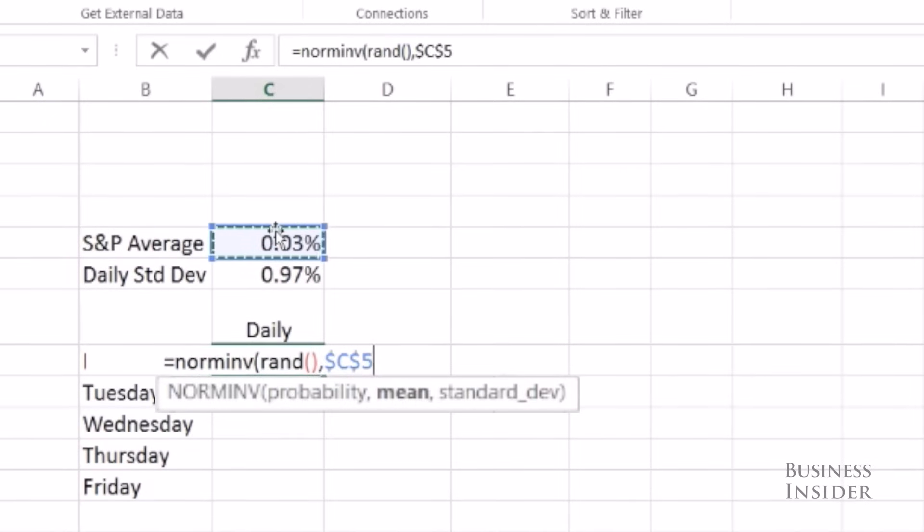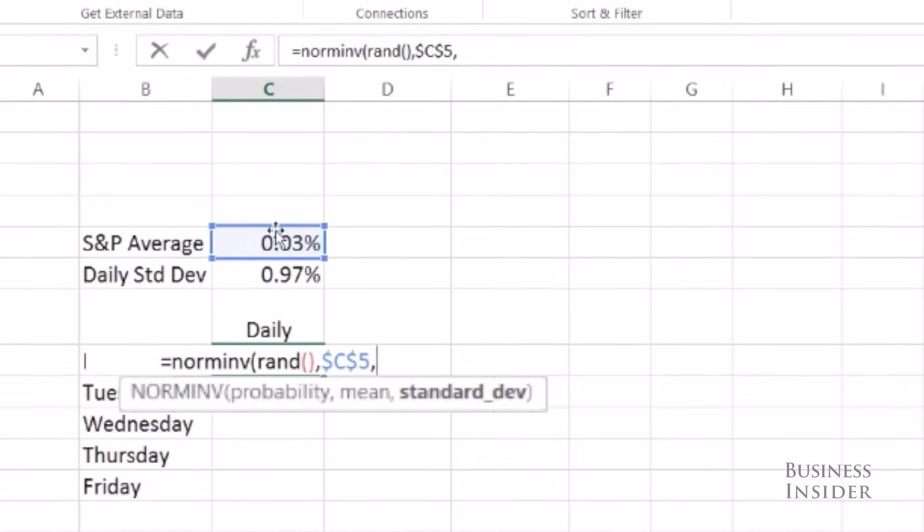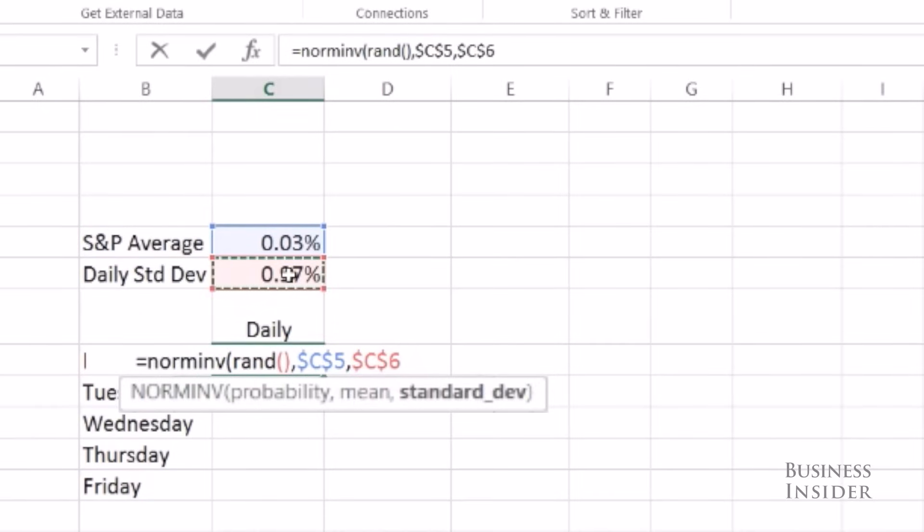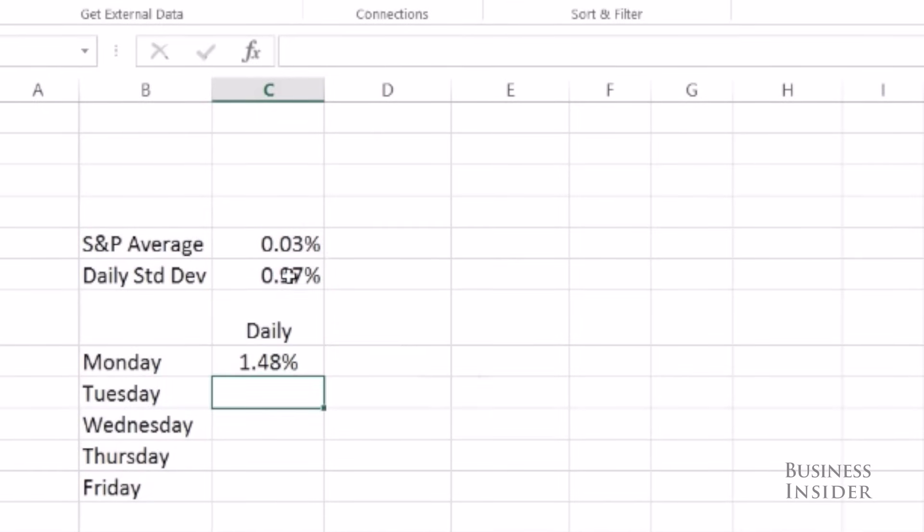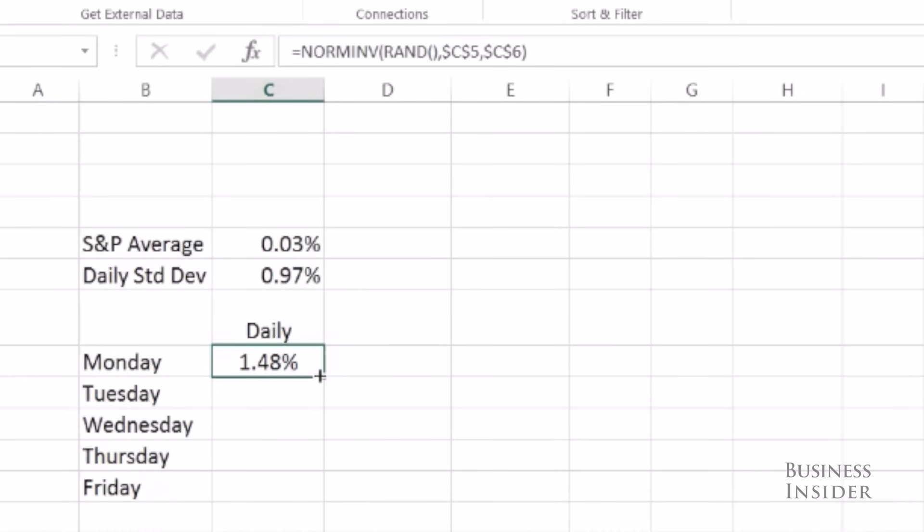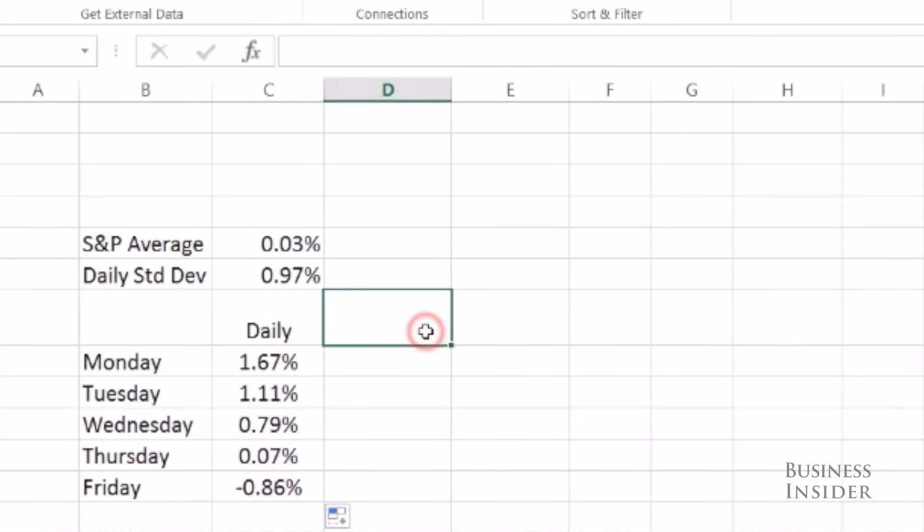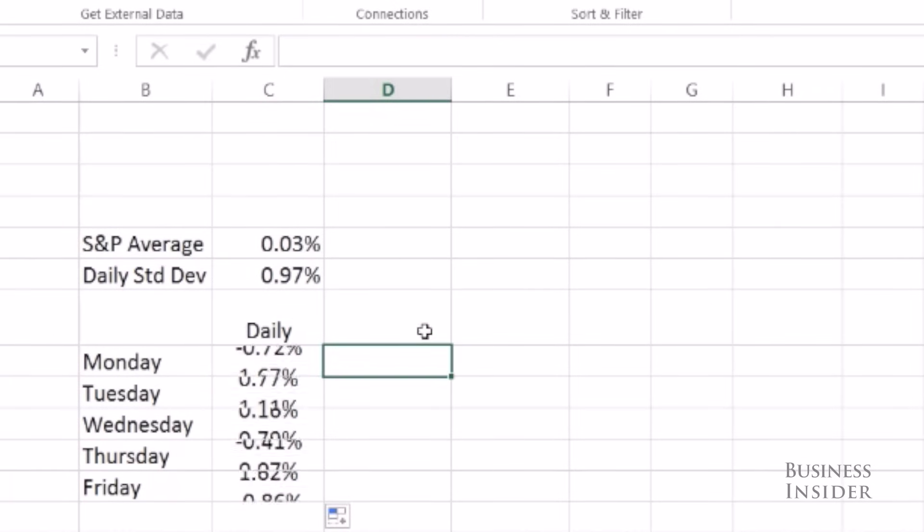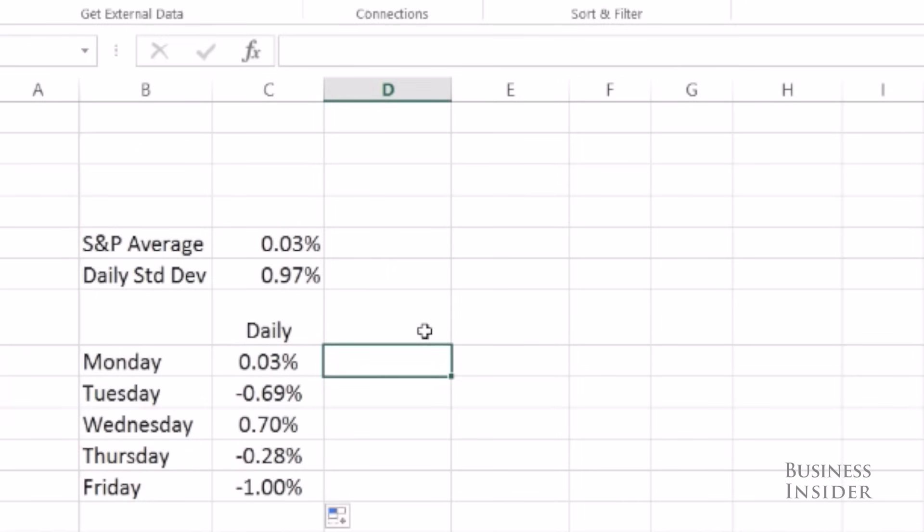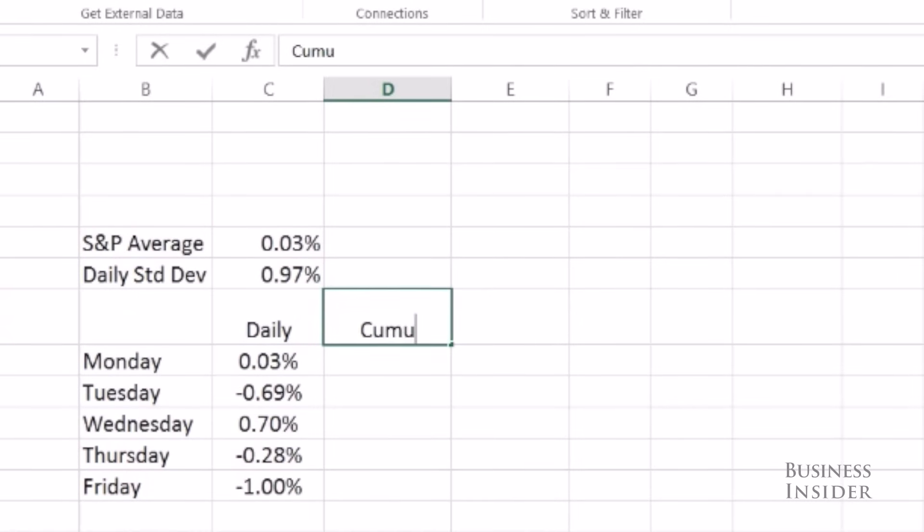I'm going to copy this down for all five days and every time I hit F9, five new returns are selected for the S&P out of this normal distribution. So to answer my question I need to see what the return is at the end of the week.